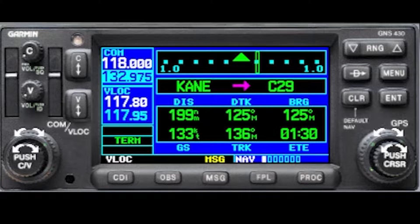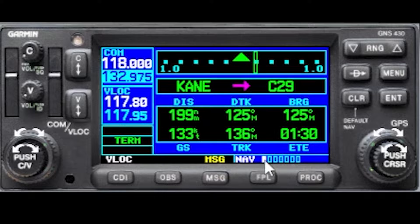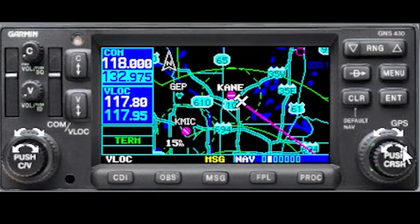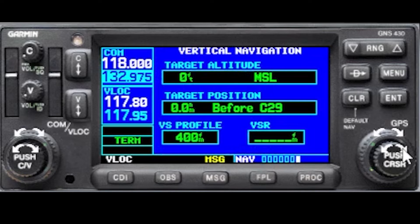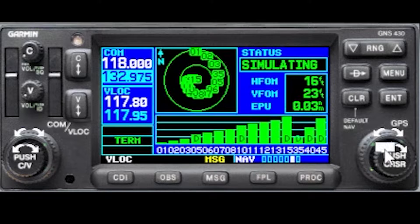This is the default navigation screen. Remember these little boxes here — you can change which box you're on by using the small inner knob. Take that one to the right and that's the pretty picture. Take it all the way to the right and you start getting VNAV information.